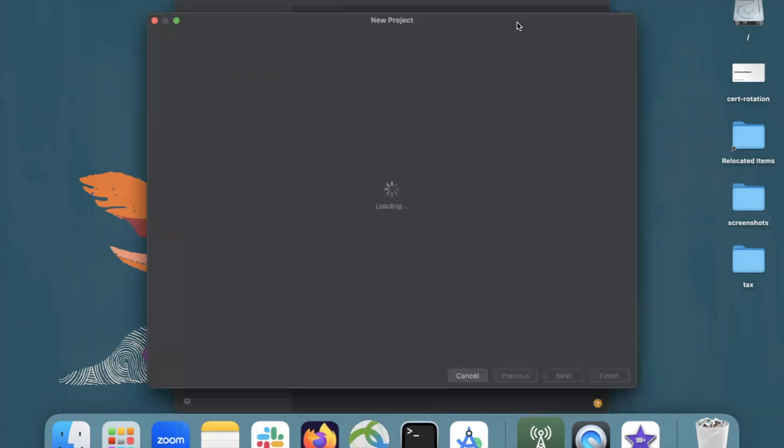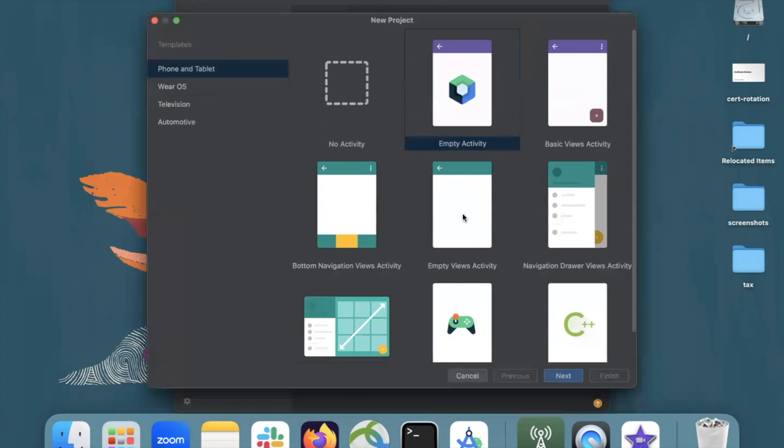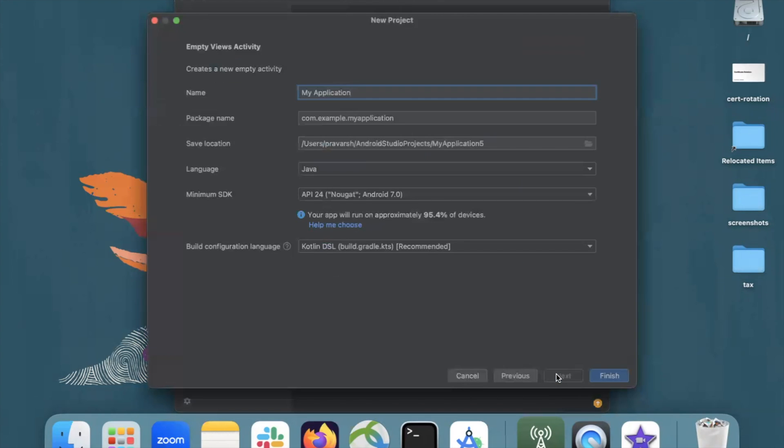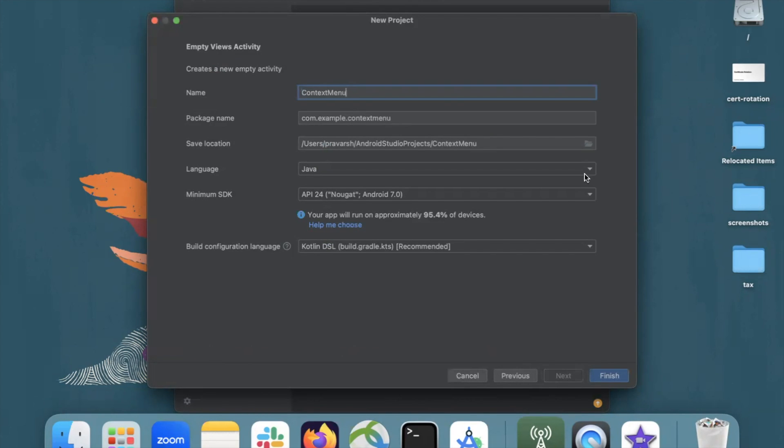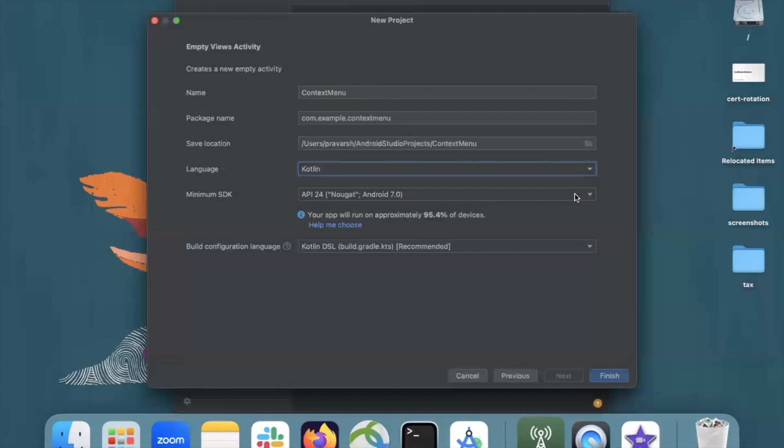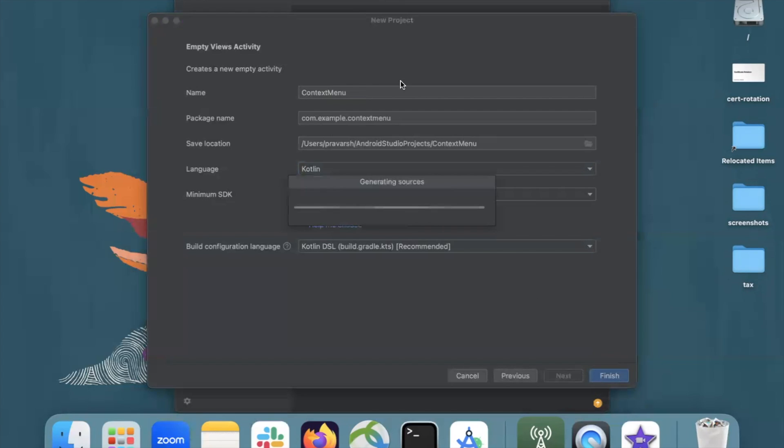First we create our project. Here I am selecting empty view activity and click on next. Name of your project. And here I am selecting language Kotlin and click on finish.